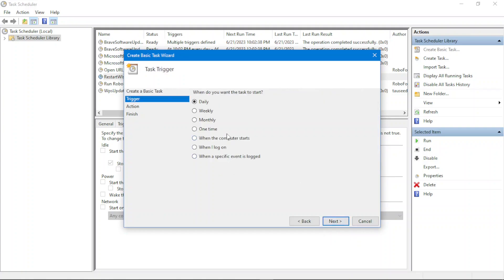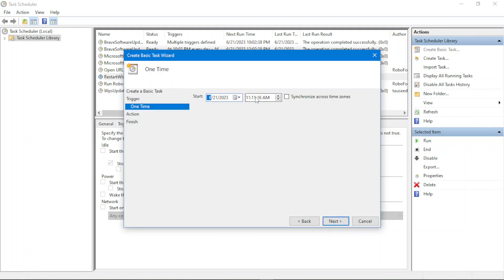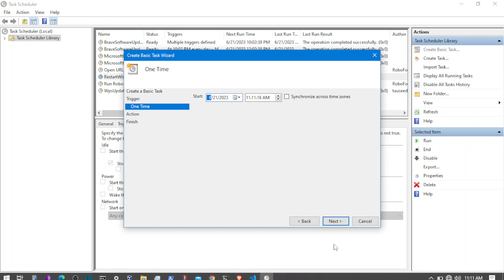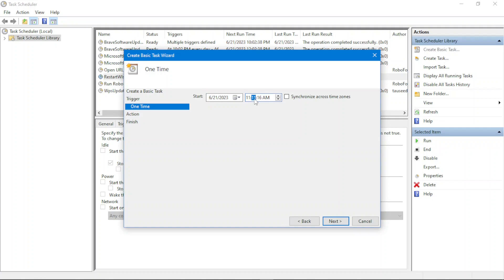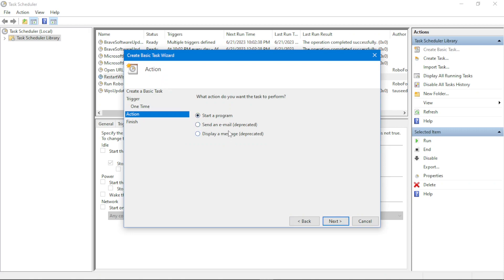Clicking Next shows different trigger options: when I log in, when the computer starts, on an event, daily, weekly, monthly, or one time. Let's say I want to execute this daily. We also have the one-time option where you specify exactly when the task gets executed — let's say currently it's 11:11, so I'll set it to execute at 11:13. Clicking Next shows action options: send an email or start a program.